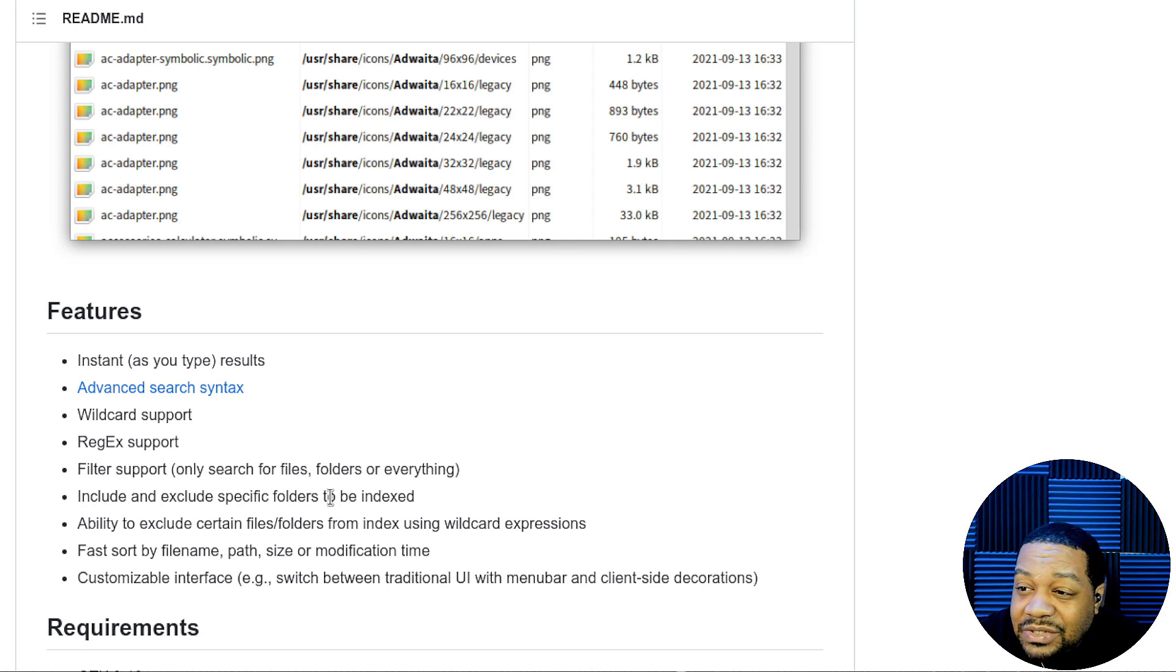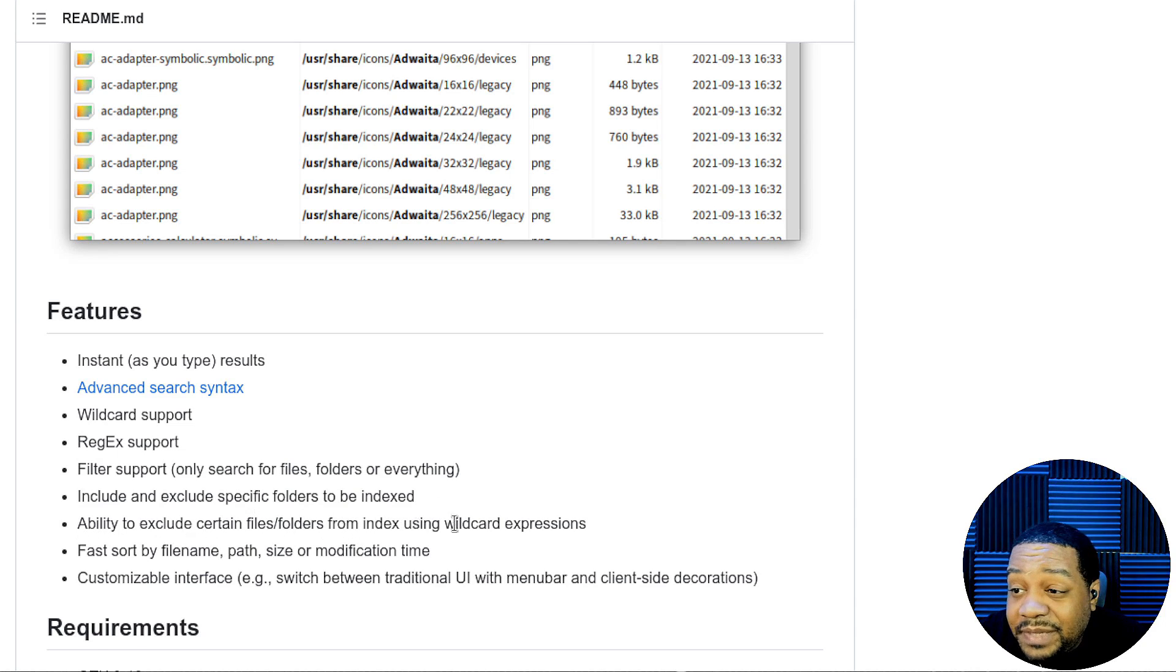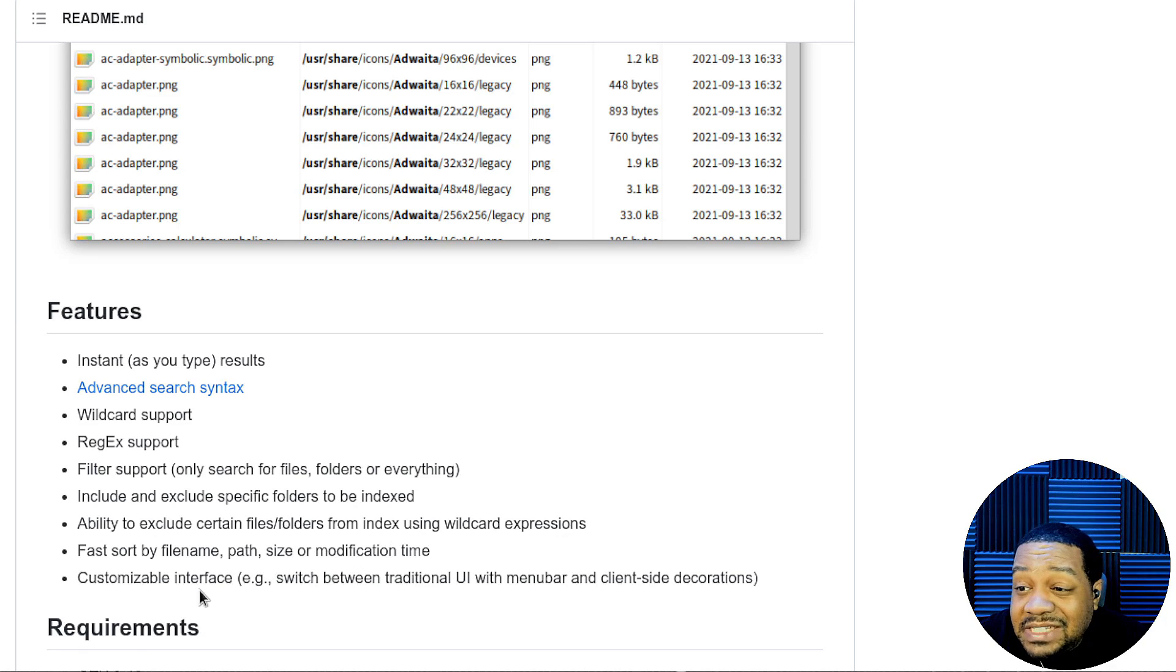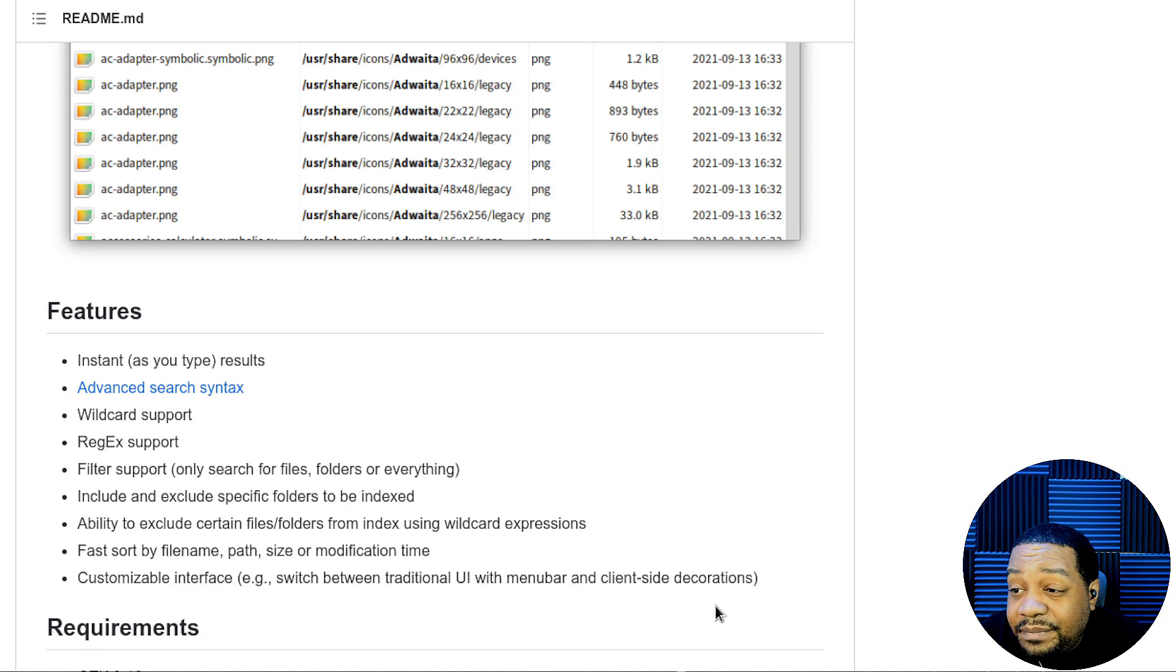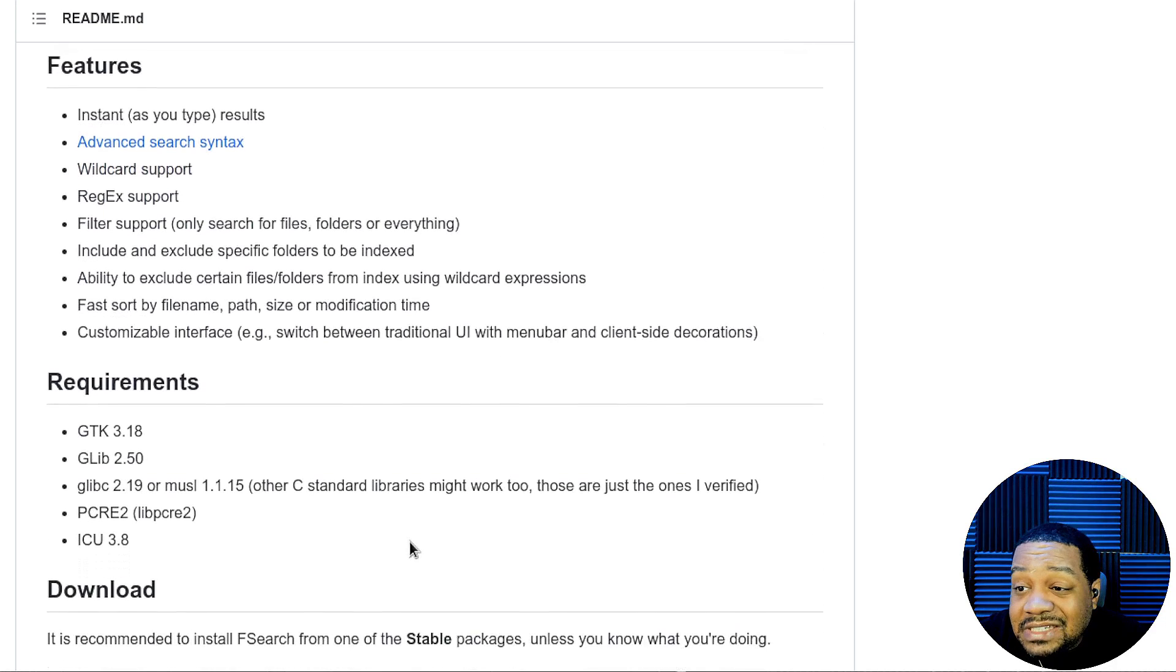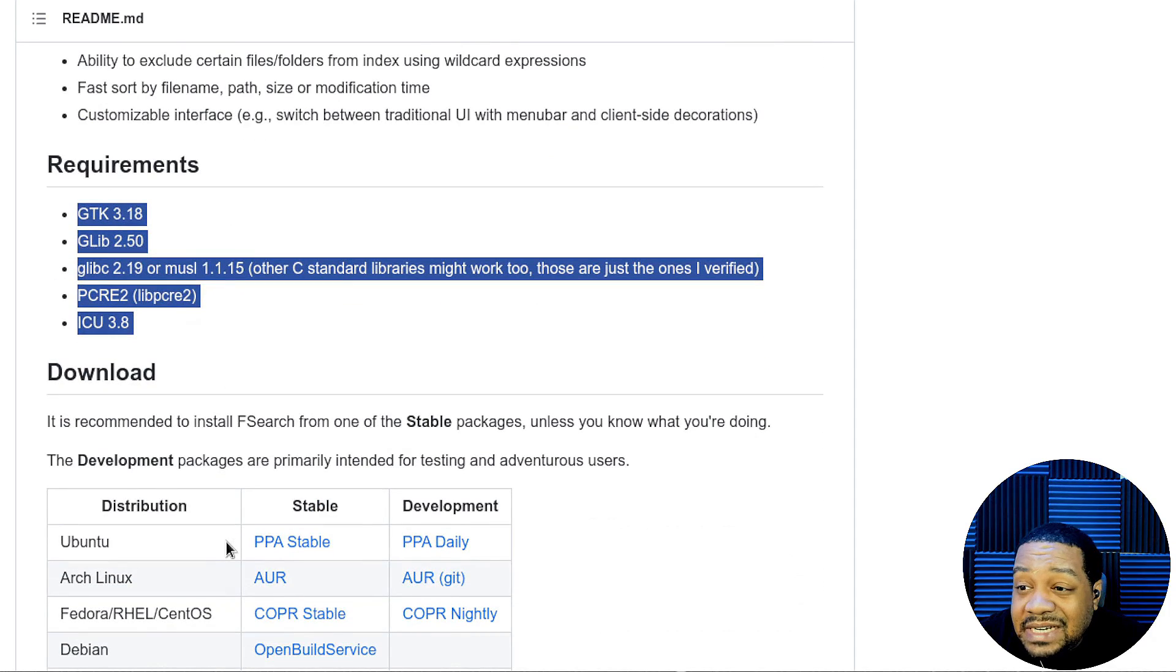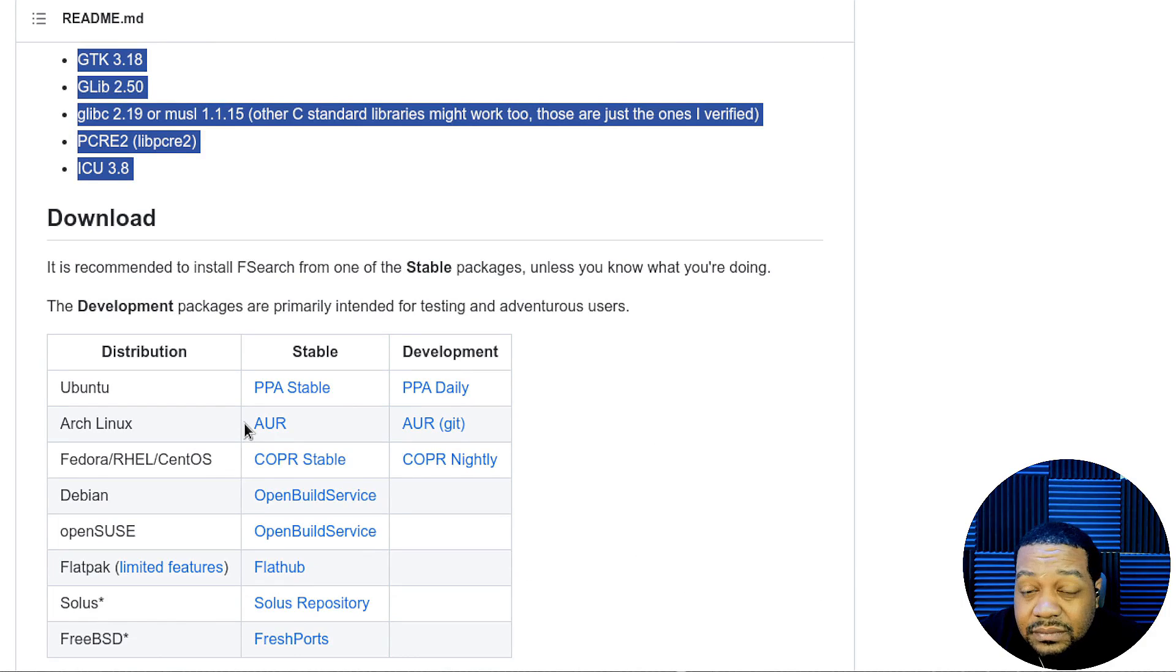Include and exclude specific folders to be indexed, ability to exclude certain files, folders from indexing using wildcard expressions, fast sort by file name, path, size, or modification time, customizable interface, switch between traditional UI with menu bar and client side decorations. And then also requirements, so these are the required applications that need to be installed, but I mean, you'll get it installed if you follow exactly the way I show you in this video.